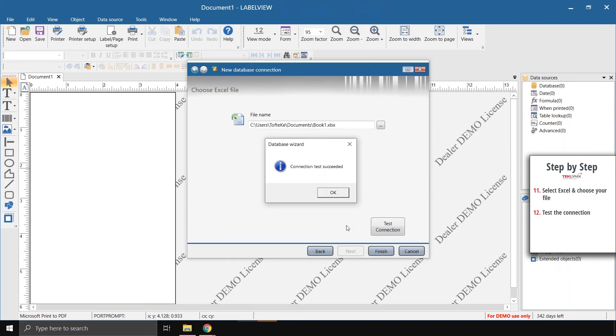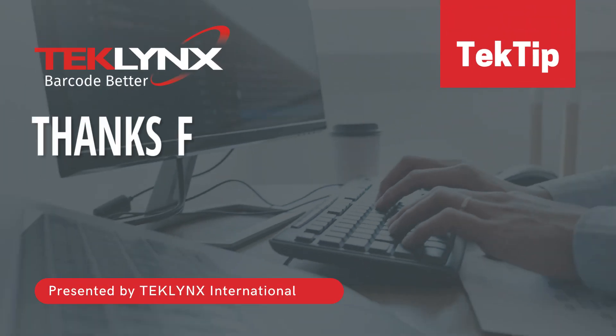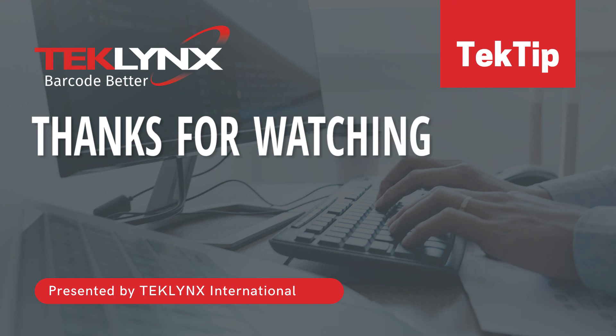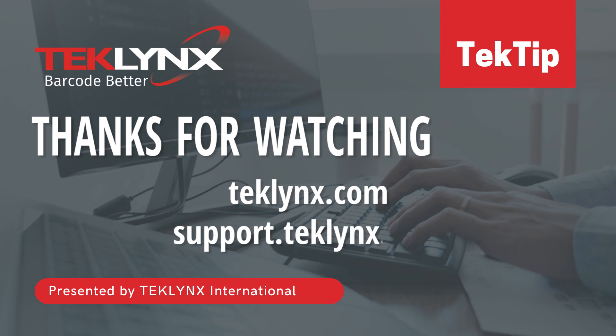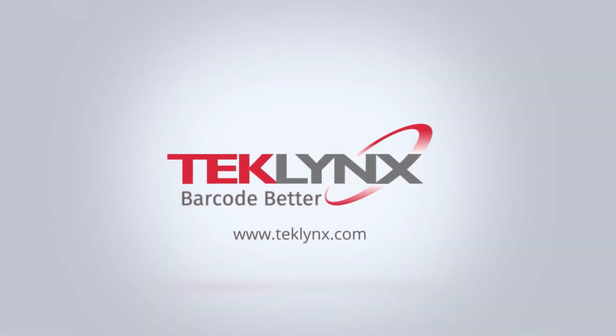Thank you for watching today's tech tip on how to install the ACE OLEDB database driver on your computer. For more information, check out our website at techlinks.com or our support center at support.techlinks.com. Thank you for choosing TechLinks, where we help you barcode better.